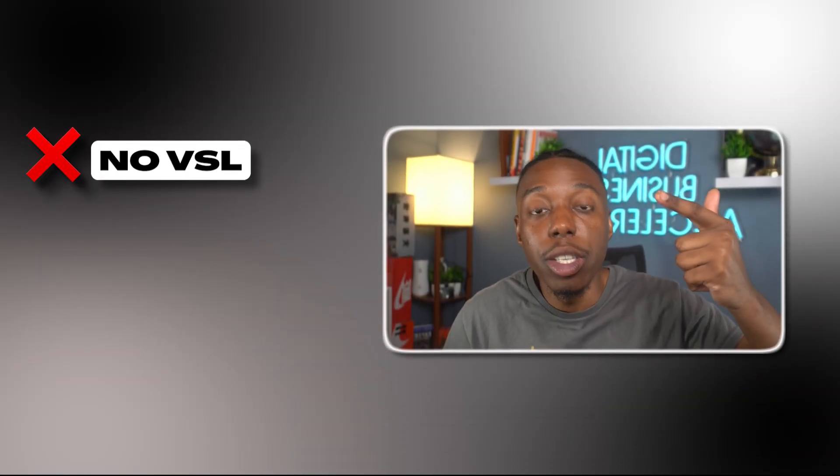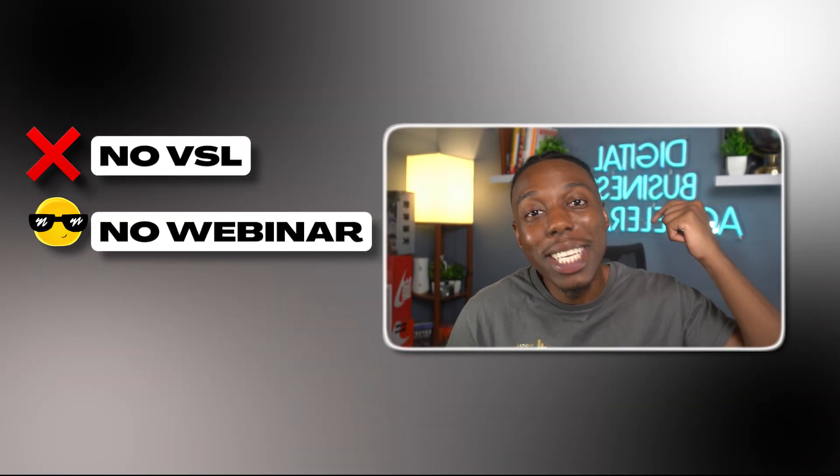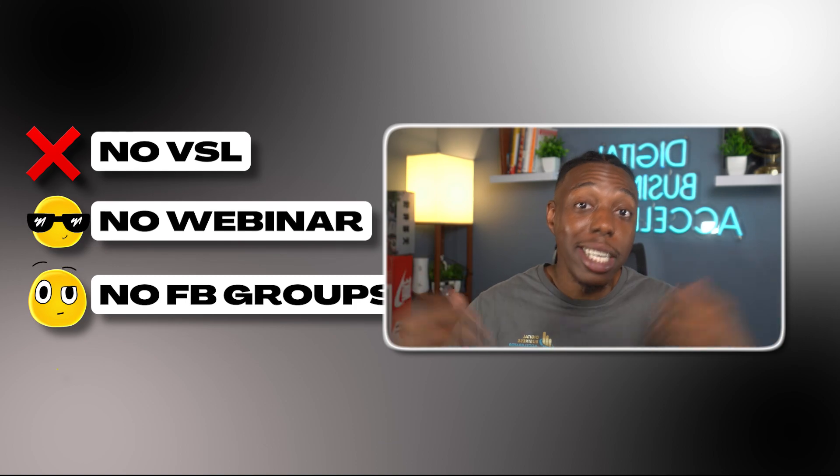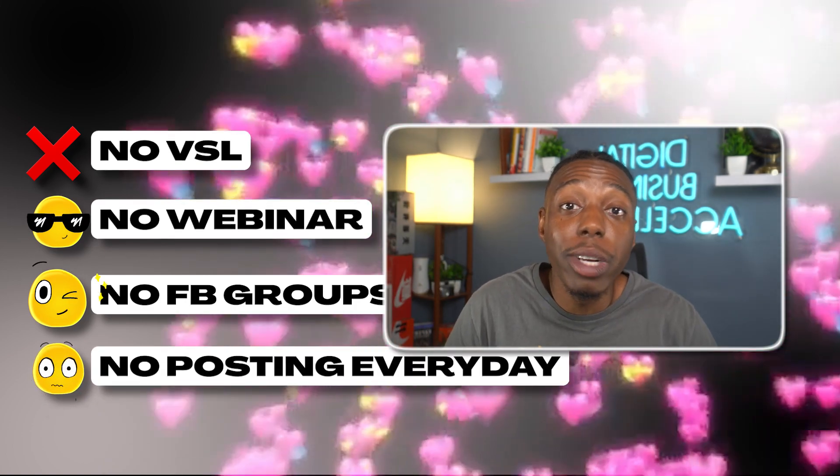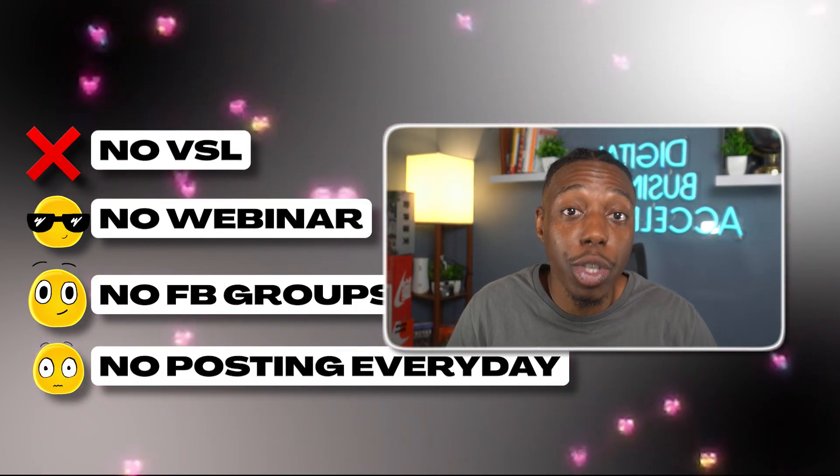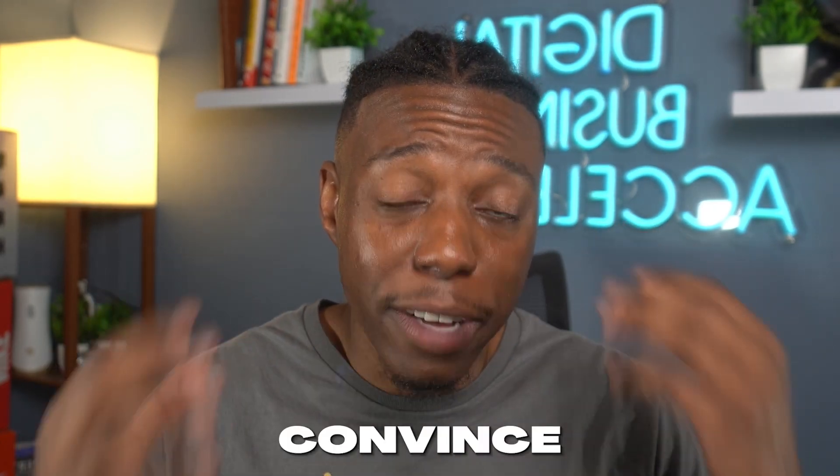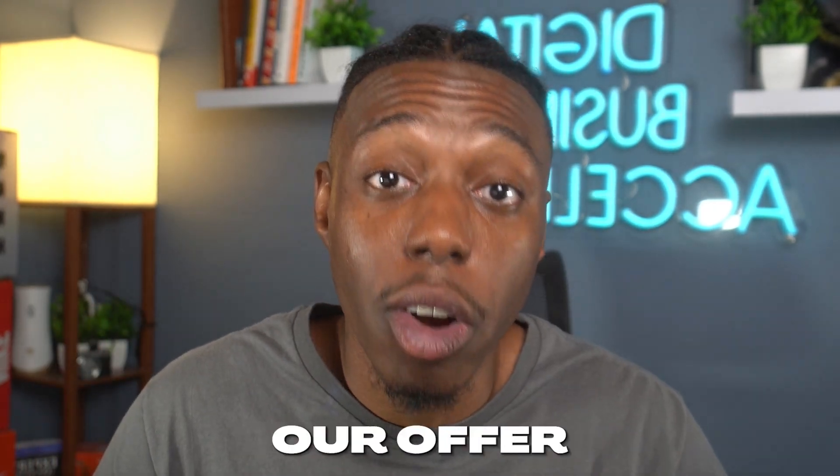If you're an online coach with a high ticket offer, this is by far the number one way to scale your business on complete autopilot. We didn't need to use a VSL or webinar, scrape Facebook group leads, or post two to three times a day on social media. And the best part is we didn't need to chase complete strangers to convince them to purchase our offer.